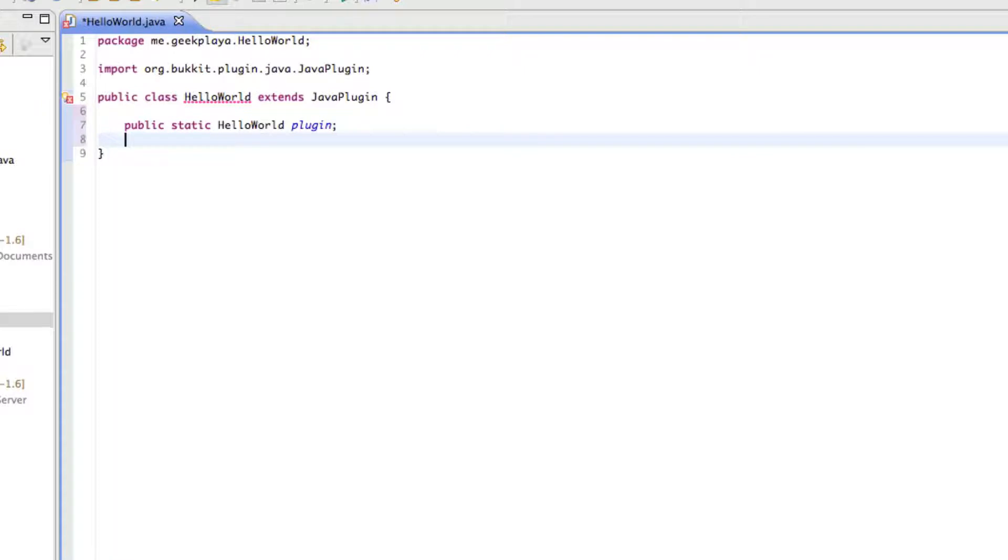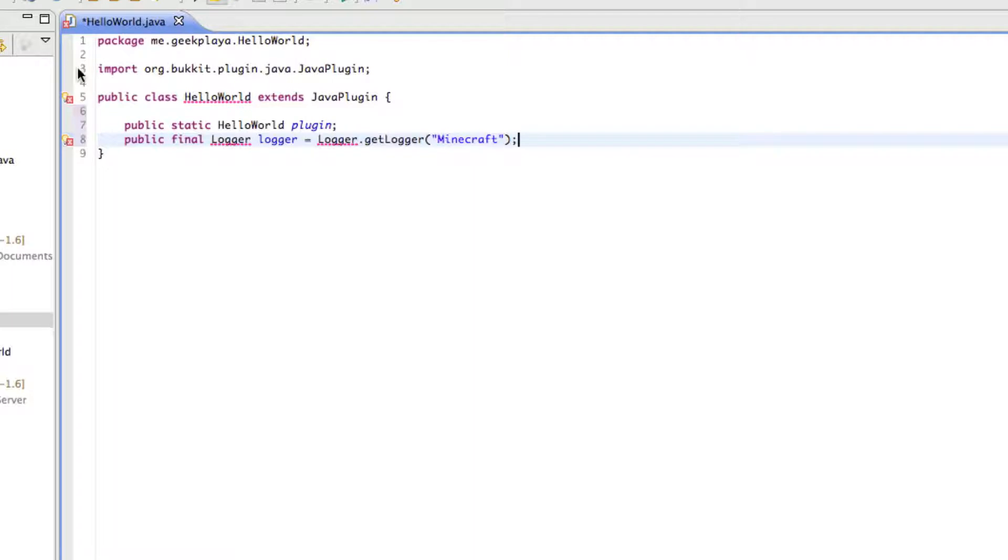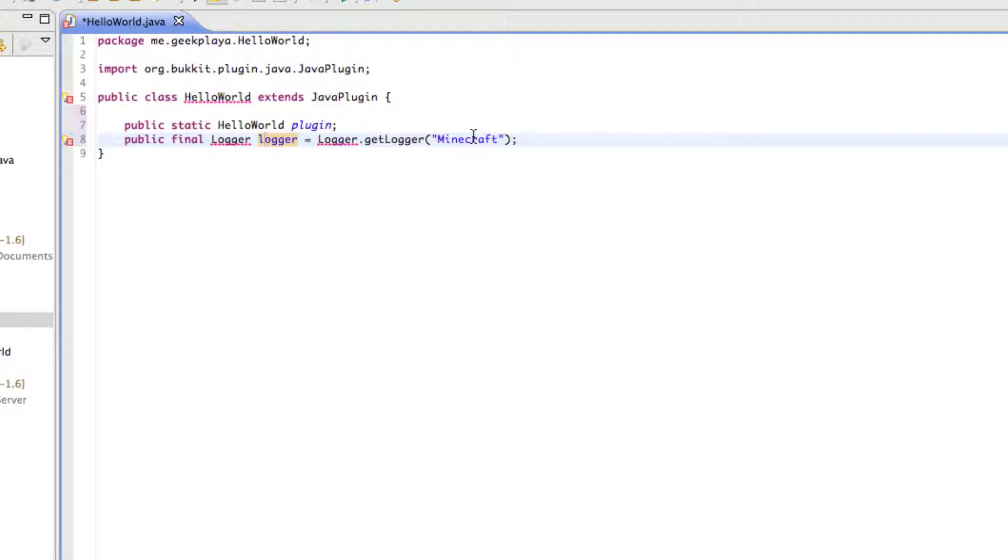Right under Public Static HelloWorld plugin, type Public Final Logger Logger equals Logger.getLogger. Now, it's a little bit redundant. Put Minecraft in parentheses and quotation marks, and finish off this line with a semicolon. Again, we've stated a new variable. The type is Logger. The variable will be called Logger, and it is equal to Logger.getLoggerMinecraft. So that means, instead of typing Logger.getLoggerMinecraft every time we need to use this, we will just say Logger.